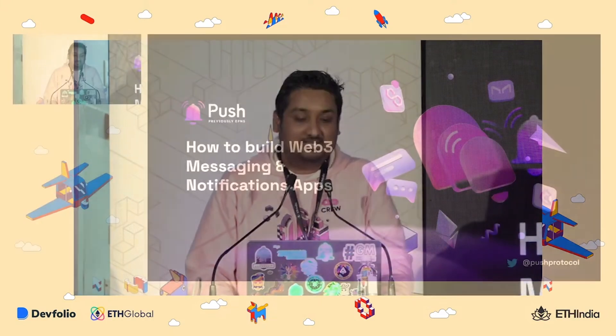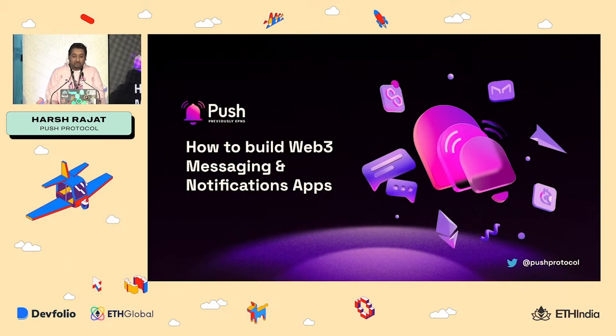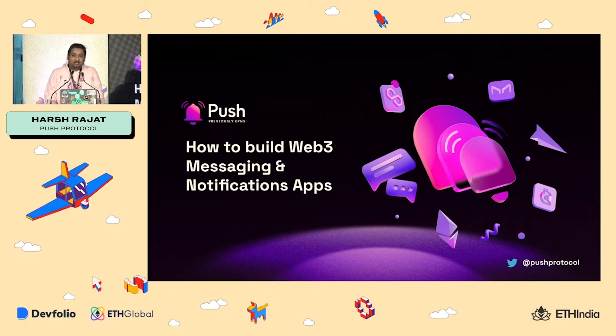Hey everyone, this is Sarish from Push Protocol, Project Lead and Founder. Today we are going to talk about how you can build Web3 Messaging and Notification apps or how you can build your dApps using Web3 Messaging and Notification.